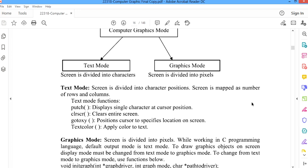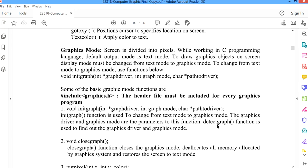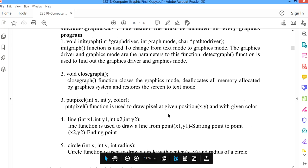If the screen is divided into pixels, it is called graphic mode. When we want to run graphic programs, we need to move to graphic mode. The header file graphics.h must be included for every graphics program. The initgraph function is used to change from text mode to graphic mode. It takes parameters: driver and graphic mode. The closegraph function will close the graphic mode.